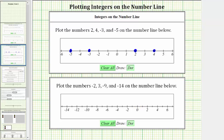So if it's helpful, we could add extra labels. To the right of zero, we'd have 0, 1, 2, 3, 4, 5, 6. To the left of zero, we would have negative 1, negative 2, negative 3, negative 4, negative 5, negative 6, negative 7, and so on.